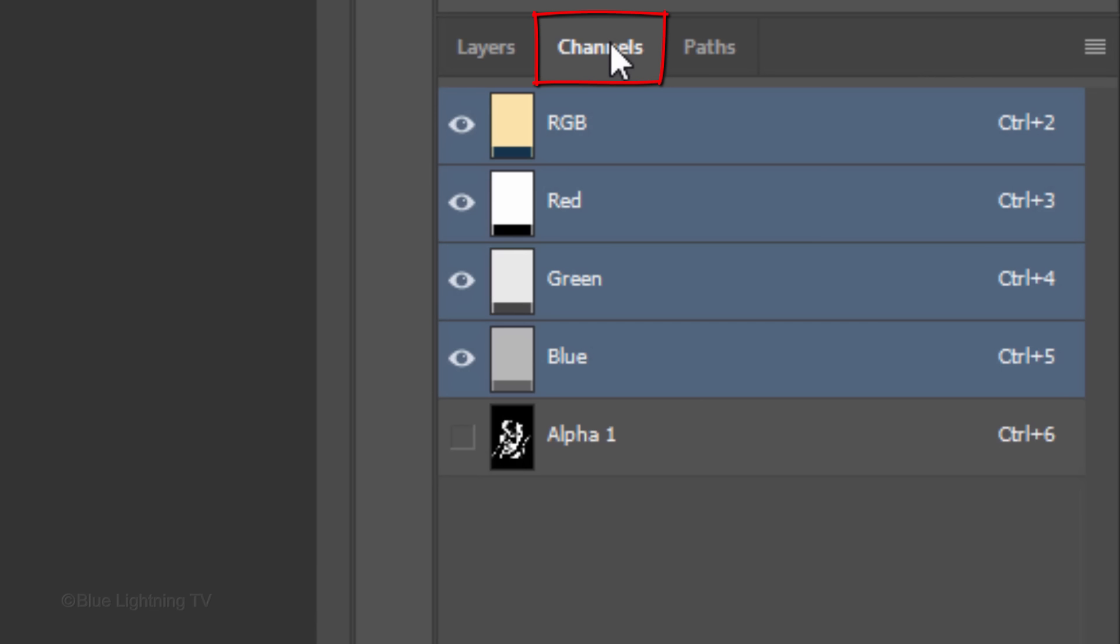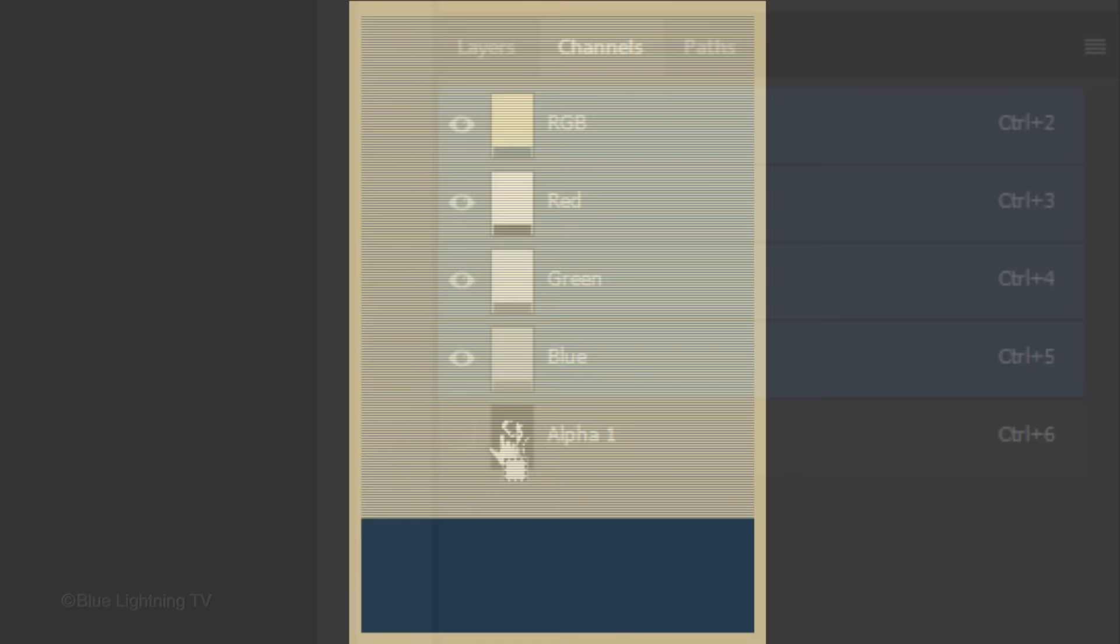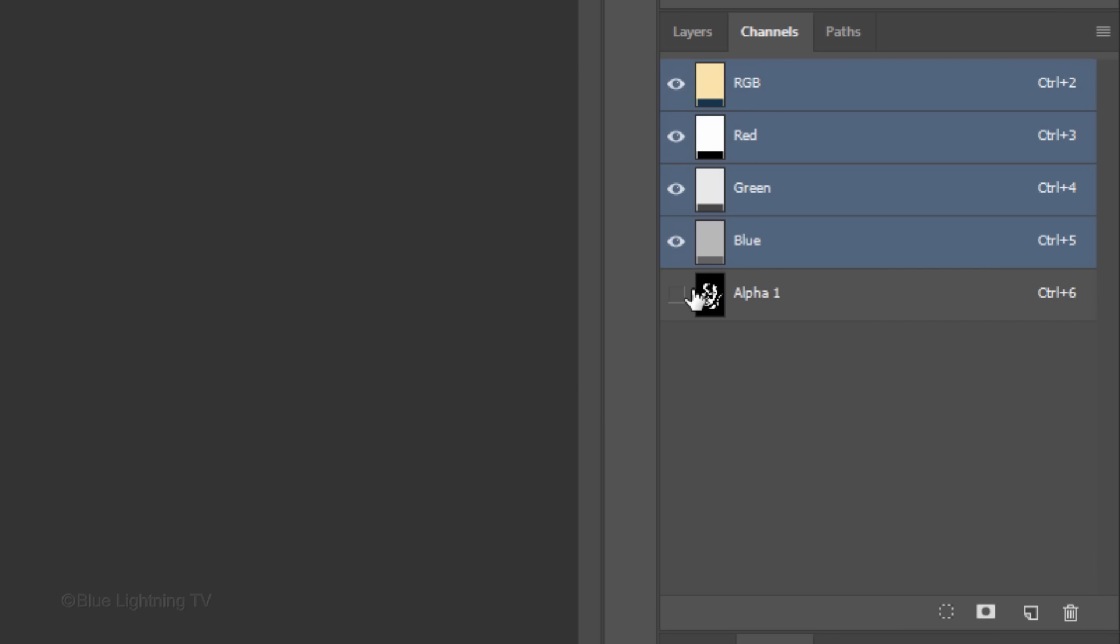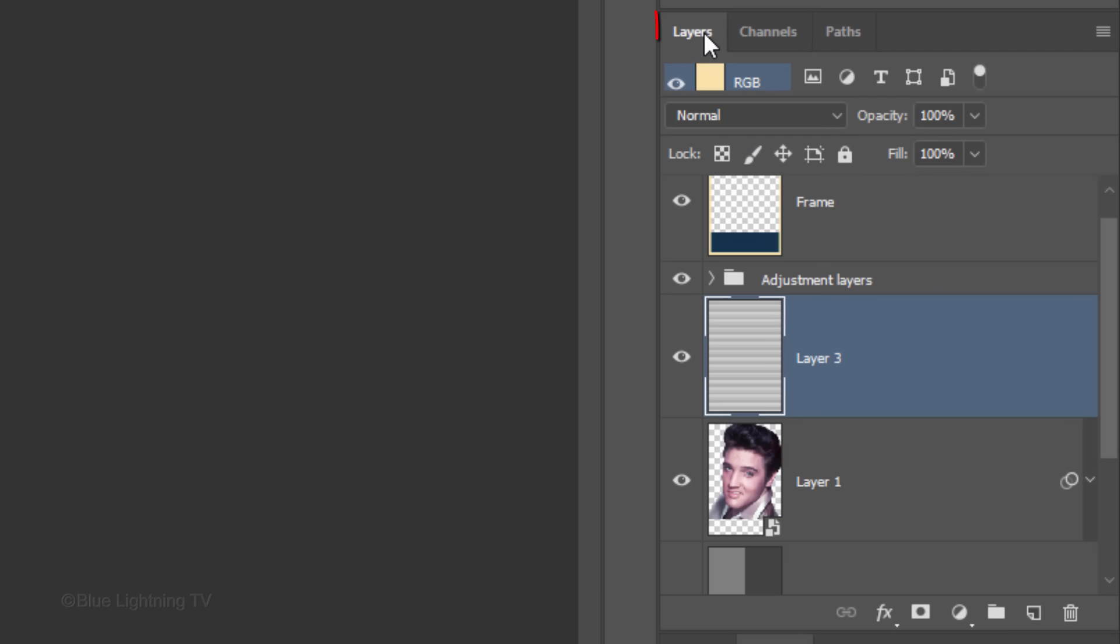Open the Channels panel. If you don't see it, go to Window and Channels. Ctrl-click or Cmd-click the thumbnail of Alpha 1, which makes a selection of it. Open back your Layers panel and click the Layer Mask icon to make a layer mask of the selection next to the line pattern.